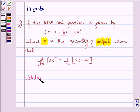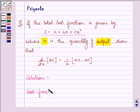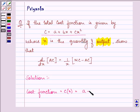First of all, with the help of the given cost function we will be finding out the average cost function and the marginal cost function. The cost function is given to us as a + bx + cx².